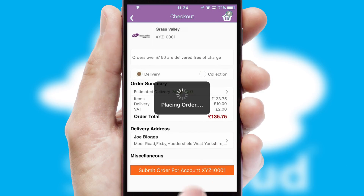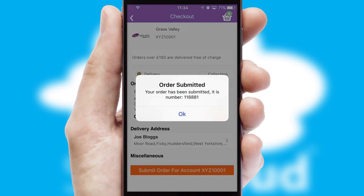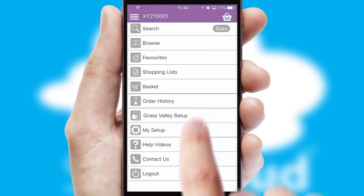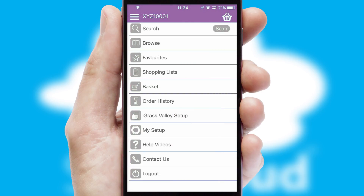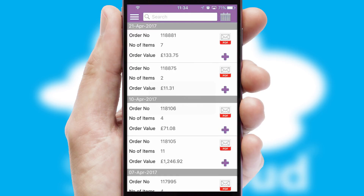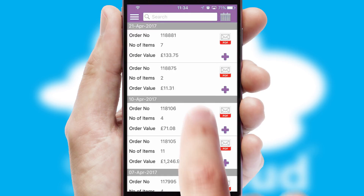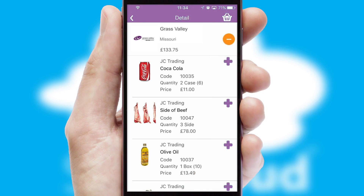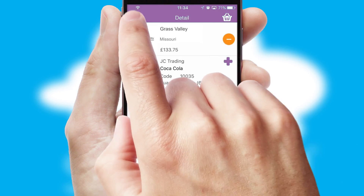Finally, after submitting the order, you and your customer will receive a PDF confirmation and the order is imported into your ERP system. A full and complete order history is available in the app, and for time-saving purposes, you can even reorder from previous ones.